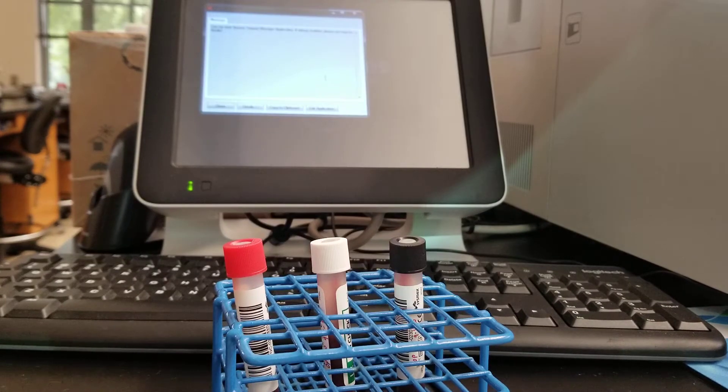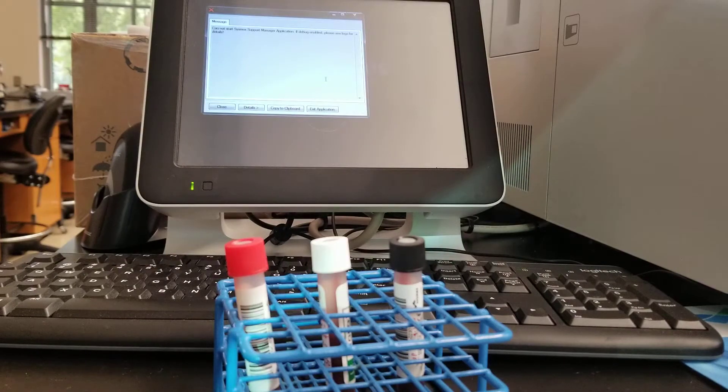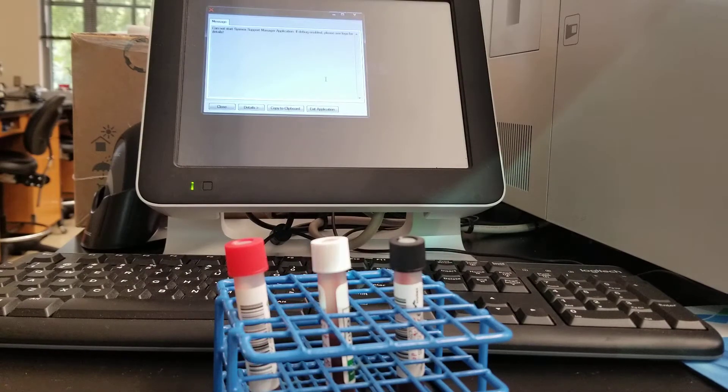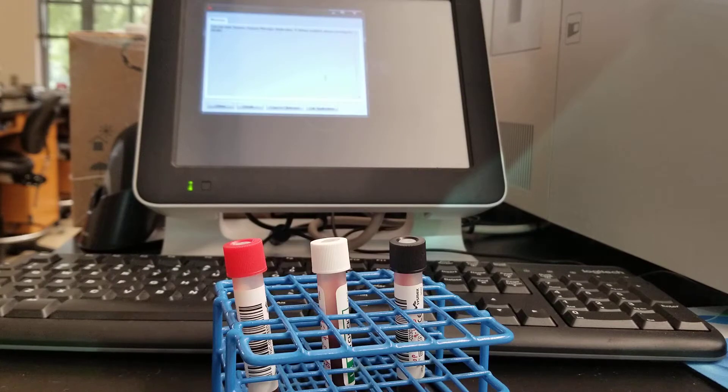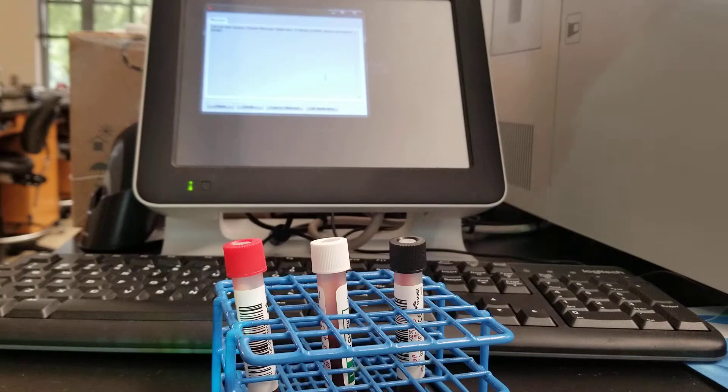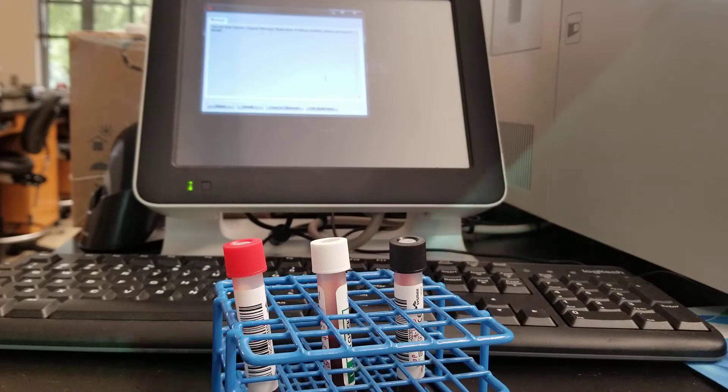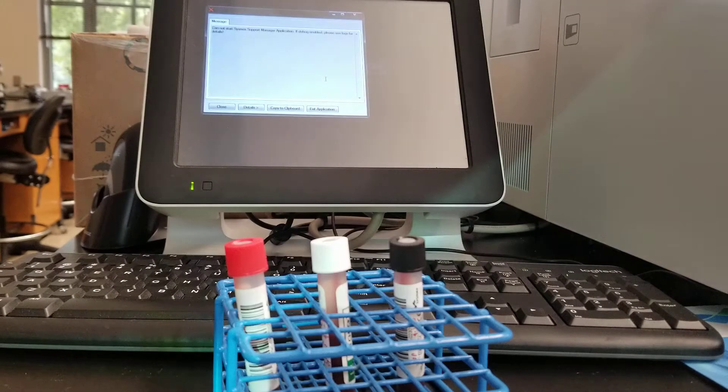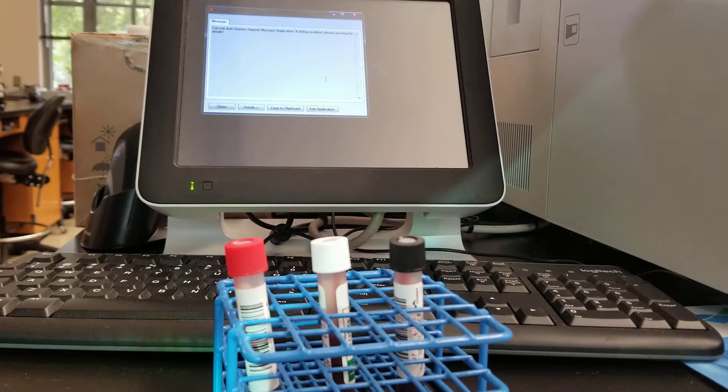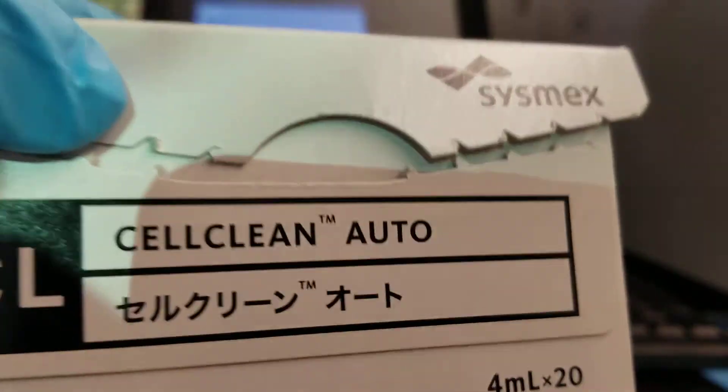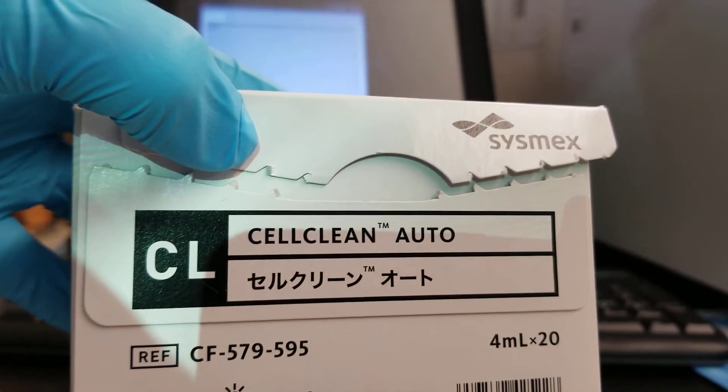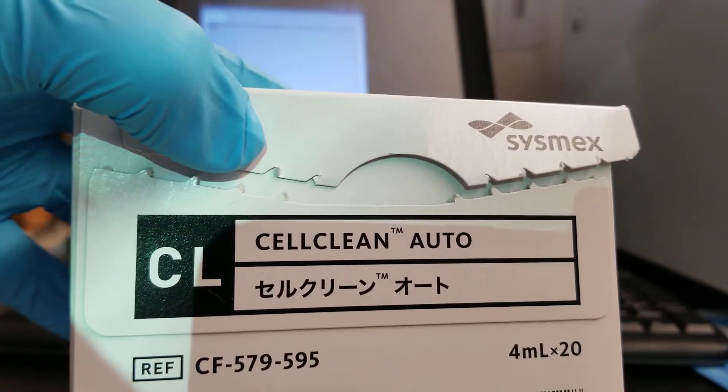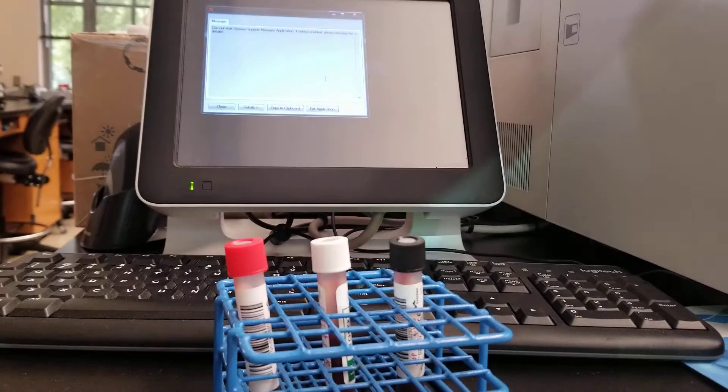We did have this analyzer not in use for a week and so what it's going to ask us to do is to clean it before we start doing anything. To clean it, we have the cell count cell clean auto here and it is 5% bleach.